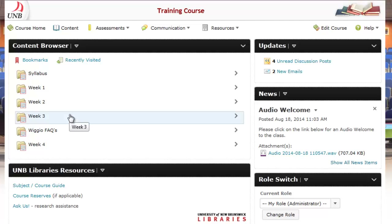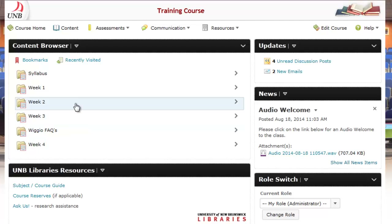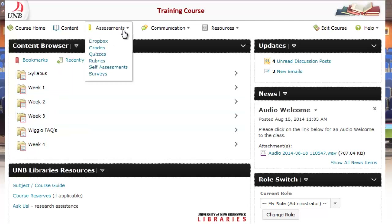Welcome to this tutorial on creating a randomized question set in D2L version 10.3. The first thing we'll do is go under the Assessments link and then go under the Quizzes area.